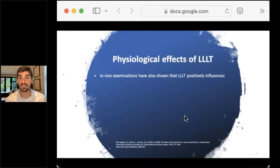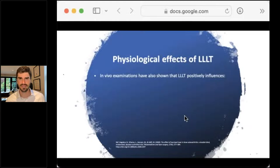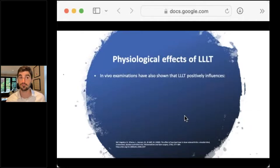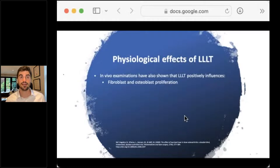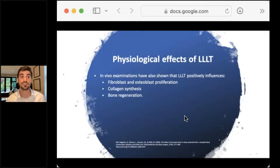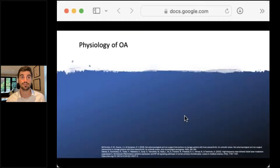In vivo animal studies found improved fibroblast and osteoblast activity, which improves collagen, cartilage and bone density remodeling. They found collagen synthesis, bone regeneration, and increased microvascularization. That was all back in the 80s - that stuff then became the basis for the clinical research that came afterwards.